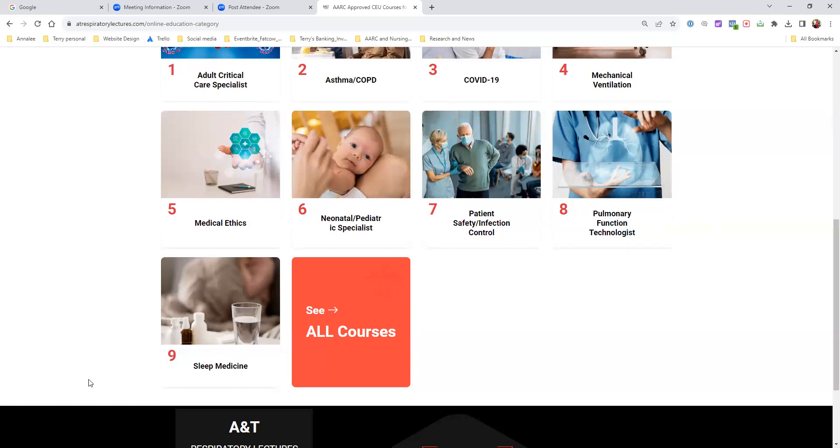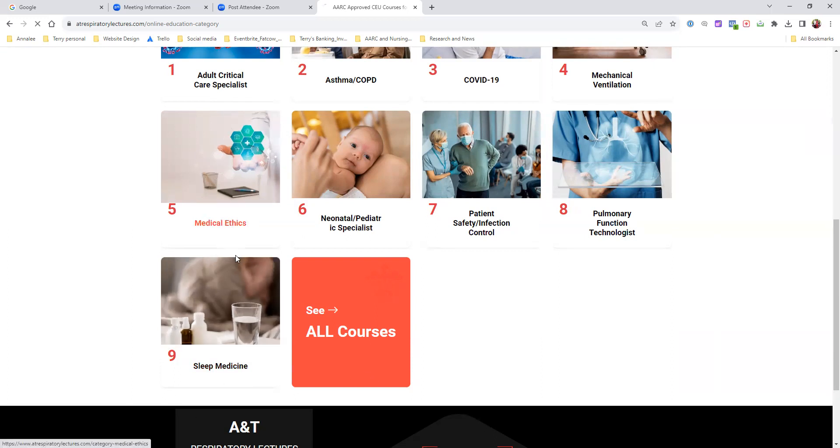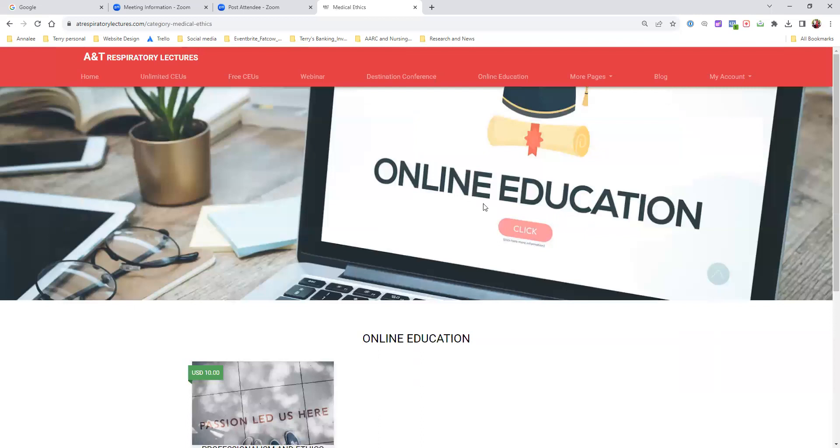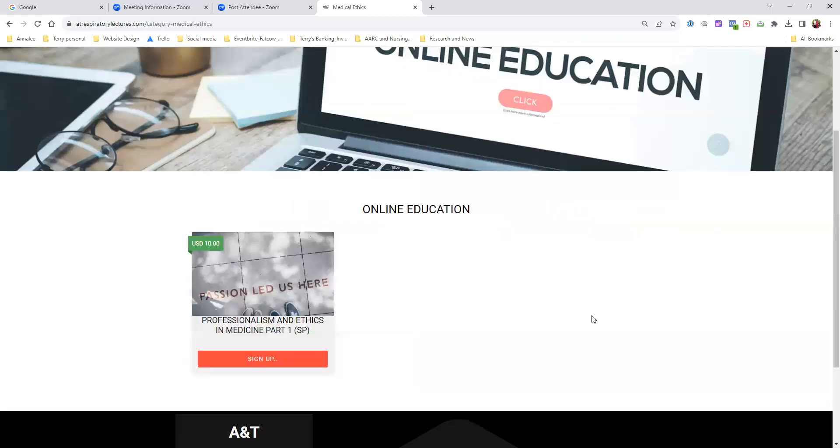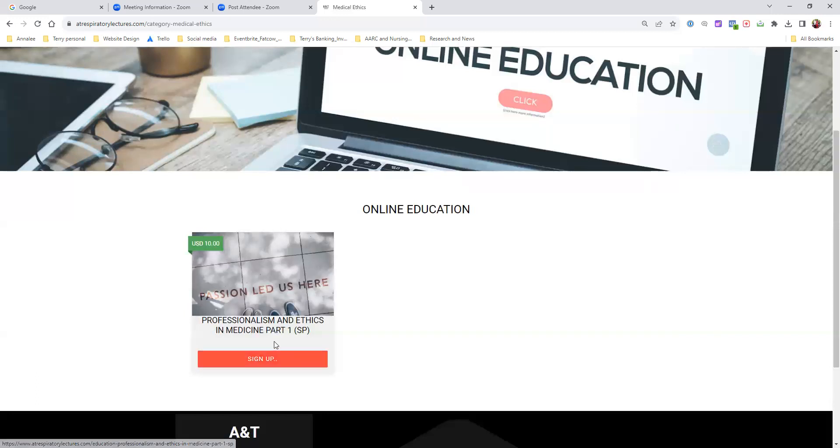Let's say, for example, I want to take a course on medical ethics. I click on medical ethics. Now, how to sign up for this class. You see this course right here, professionalism and ethics in medicine part one? You just click sign up. Now you're signed in already. If you're a subscription member who paid $99 for one year, you don't have to pay for this. This is all free for one year, so you just hit sign up.